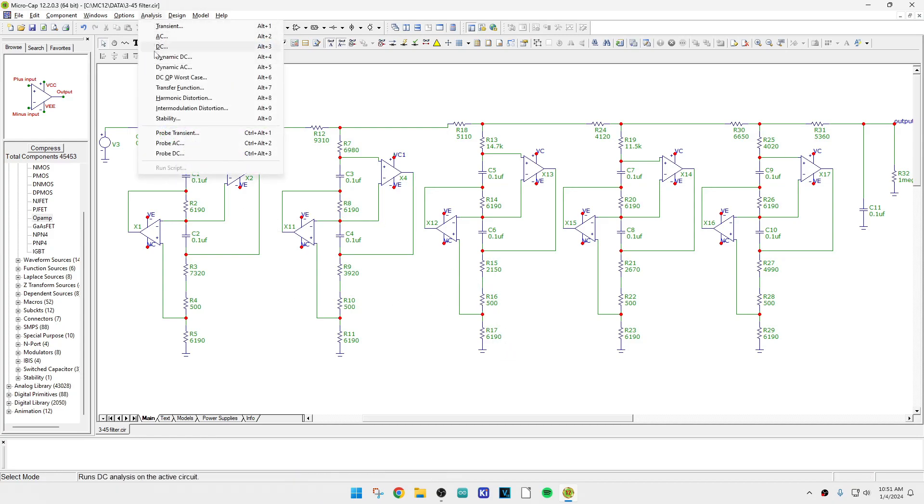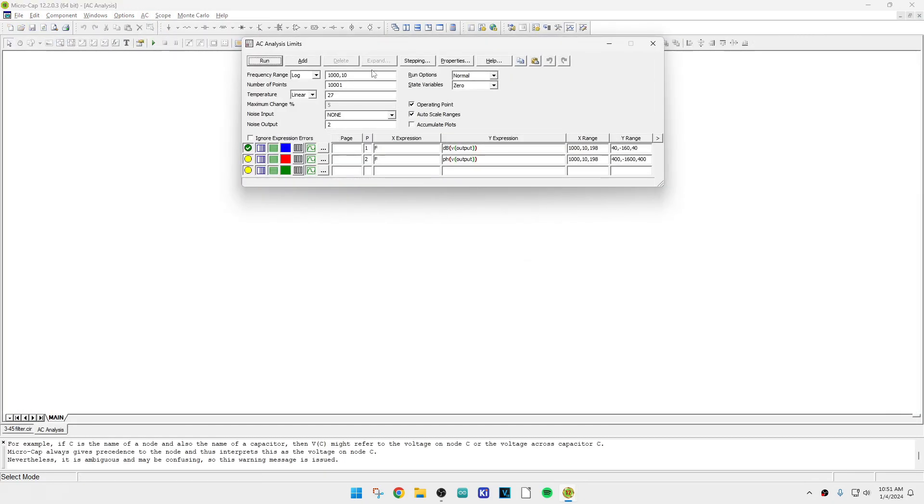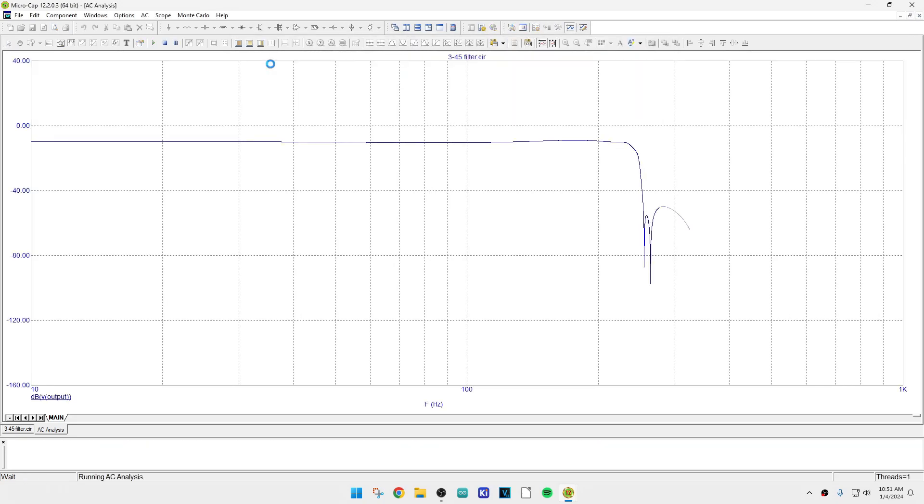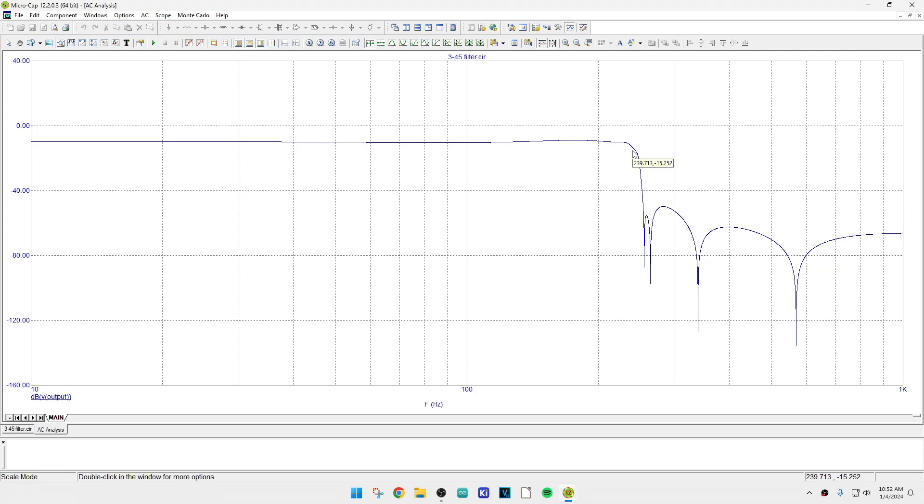We'll do an AC analysis from 10 Hertz to a thousand Hertz. And yeah, it does what the filter is supposed to do. It has a cutoff here around 250 Hertz and then some ringing in the reject band, but it doesn't have a very sharp top. It's just not really nice right now, right there.